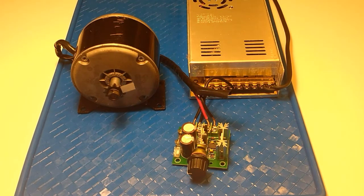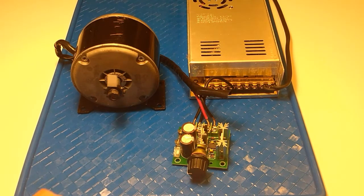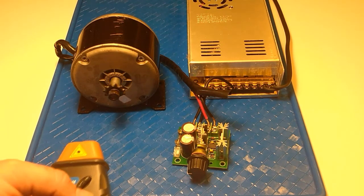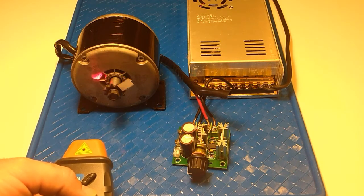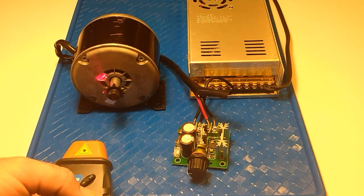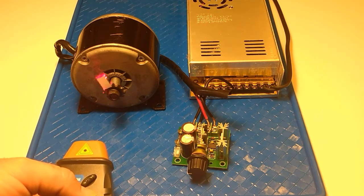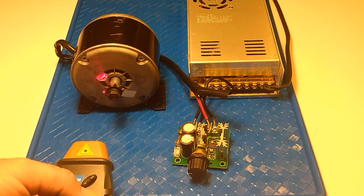That's about as low as it'll go and continue to turn. So this will be our low end here and I'll just check the RPMs on that. So we're looking at about 23 RPMs on the low end.